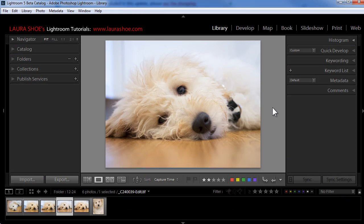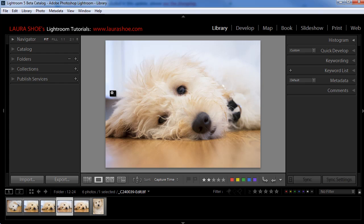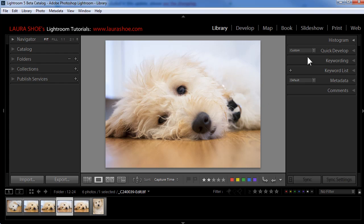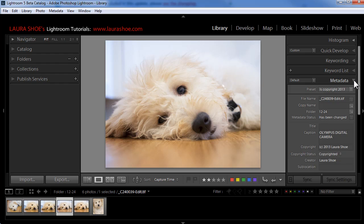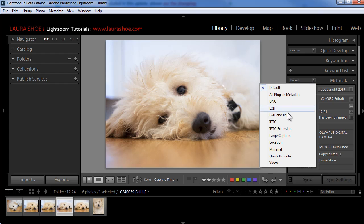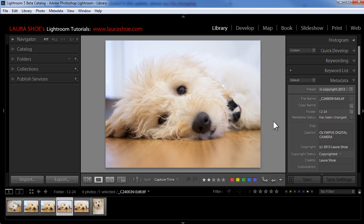Now that you know how to create a preset and apply it to new photos as you import them, I want to show you how to apply those presets to photos that you already have here in Lightroom that don't yet have your copyright and contact information. First, I'll show you how to see the information on a photo that does have it. So with this photo selected here in the library module, I'll open up the metadata panel by clicking on the sideways triangle here. And I'll change the view here to IPTC.